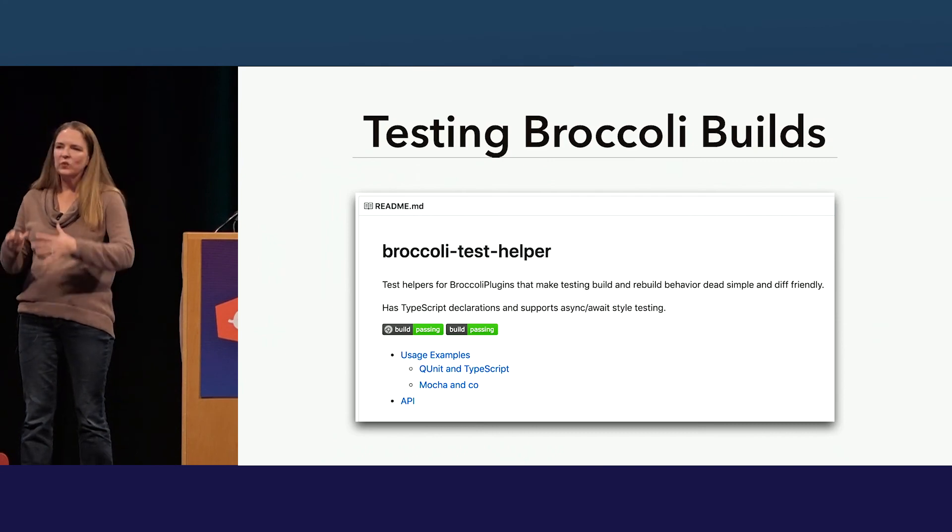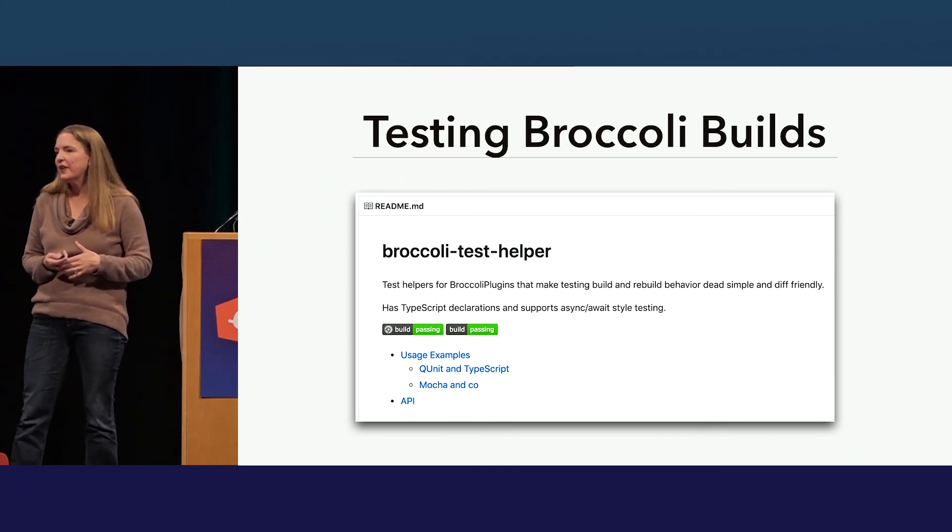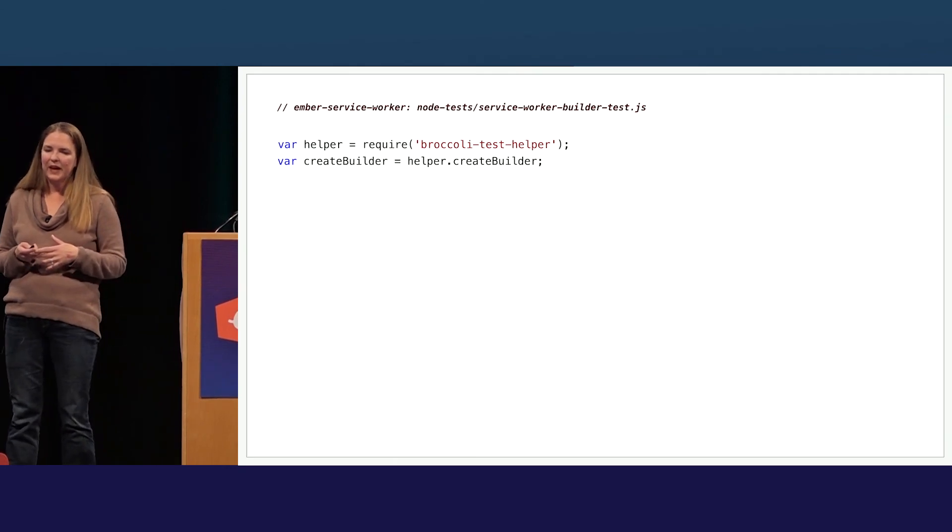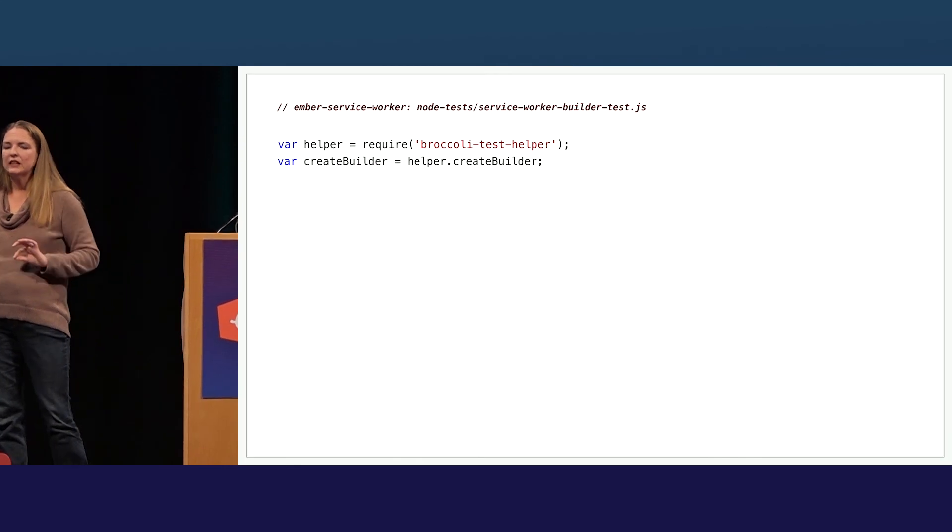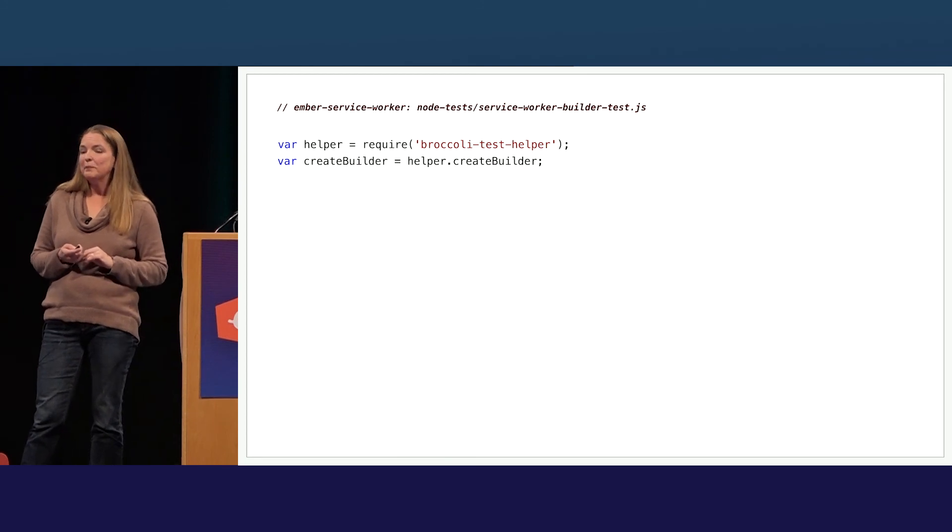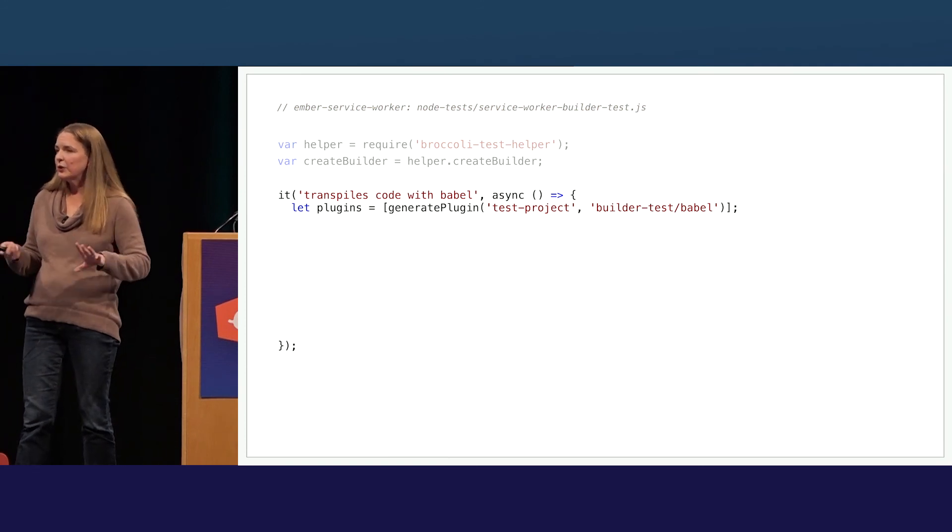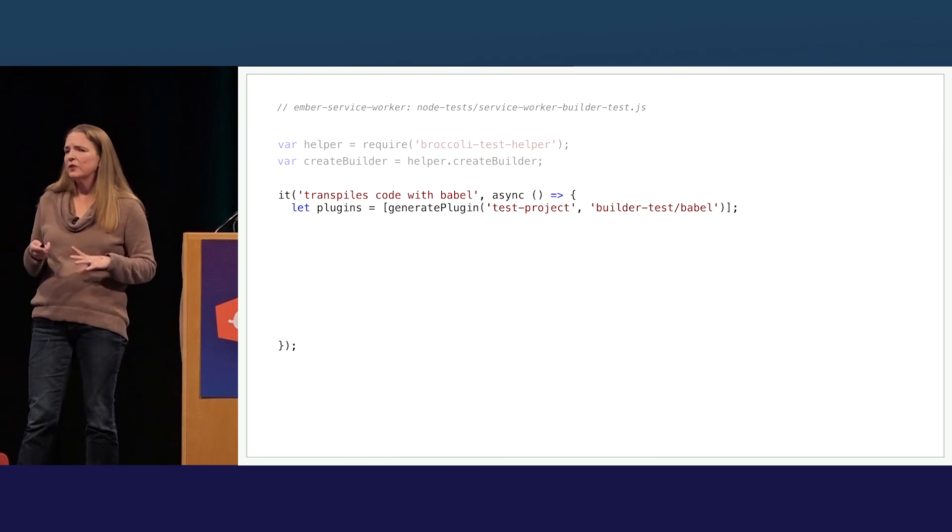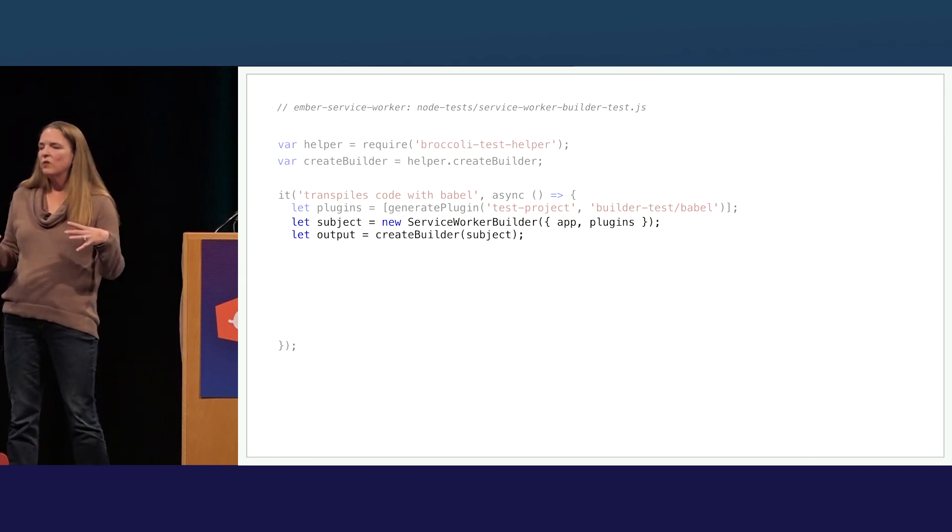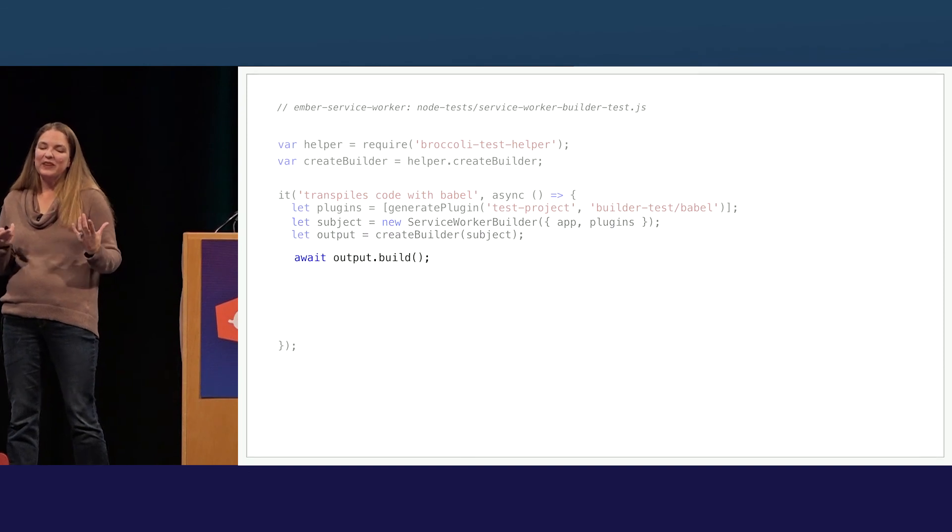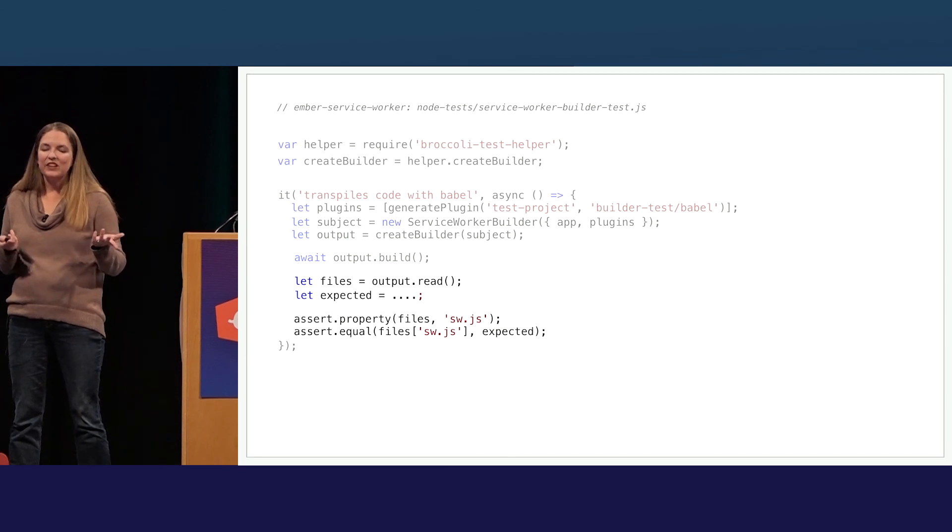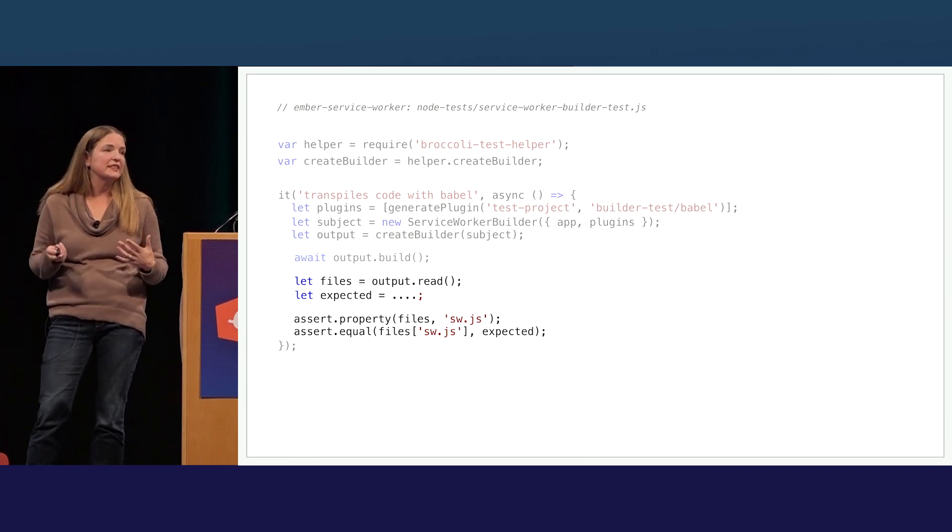So how can we test affecting the build? Well, Broccoli is its own ecosystem. Broccoli provides some tools. And there is a Broccoli test helper package available that provides a few helper functions to make it easier to test our build output. We pull in Broccoli test helper and get a reference to a helper function here called create builder. And then this is just a simplified version of a test. It starts by generating some mock plugins so that we can pass them in, which we then pass into service worker builder and wrap that with our create builder helper function. So now we can actually call build on our helper instead of directly on our builder. And from there we can read the output, we can test that our files exist in there, we can test that the output of the file is what we expected it to be.